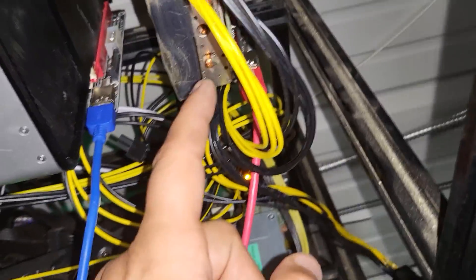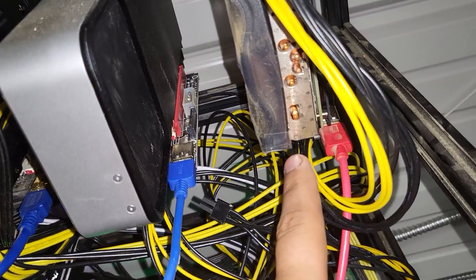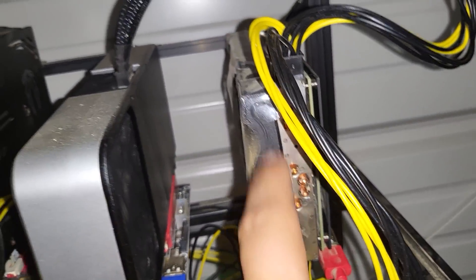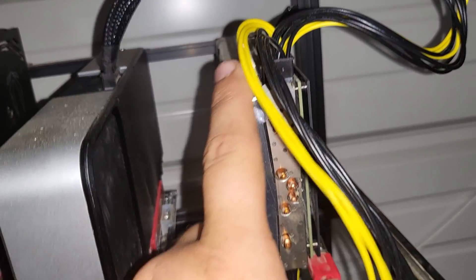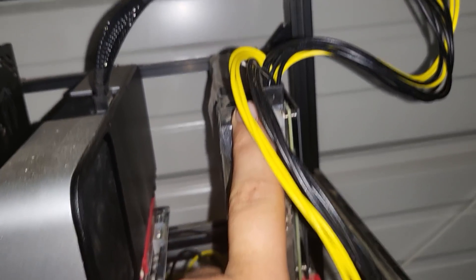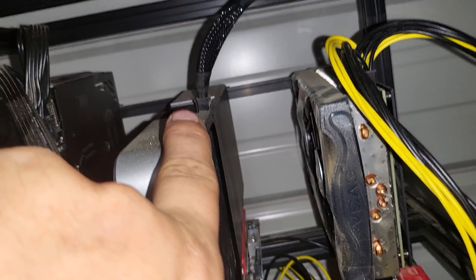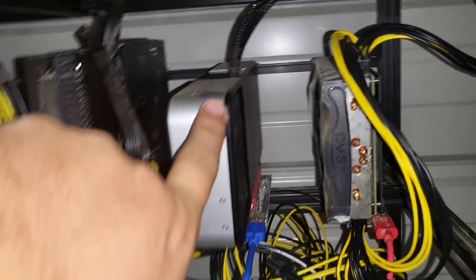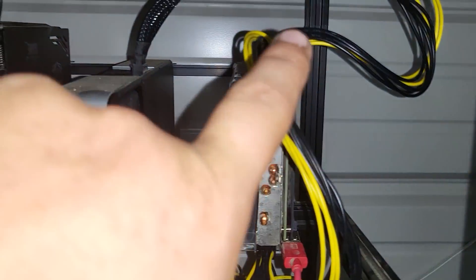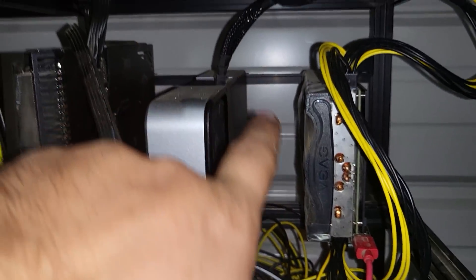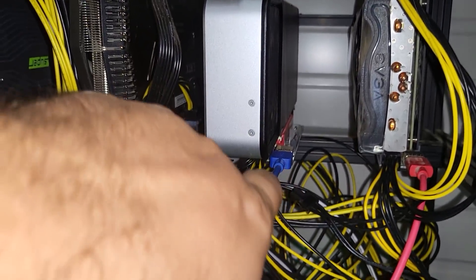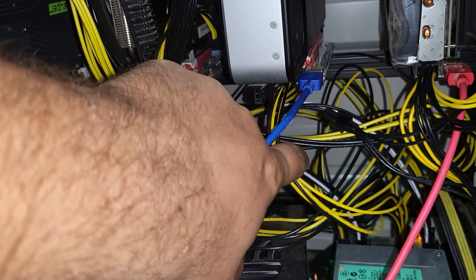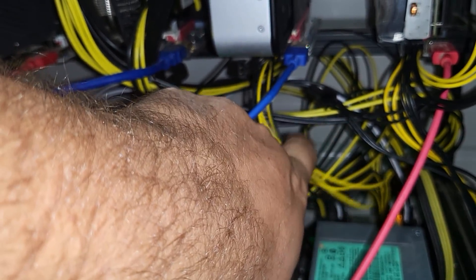So it's running the riser for this 3060 TI and then the top of this 3060 TI, and then it's running the top of this other 3060 TI. So it's one, two, three. And then this other 3060 TI is getting power off of its own lead going from the riser.